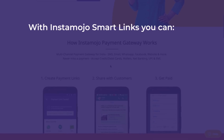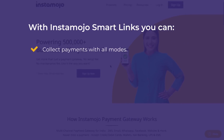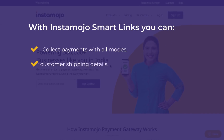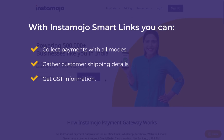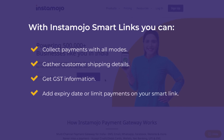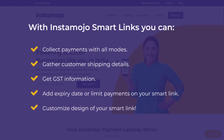With Instamojo Smart Links, you can not just collect payments, but also gather customer shipping details, get GST information, expire your payment links, and make them look just like you want to. Let's get started.